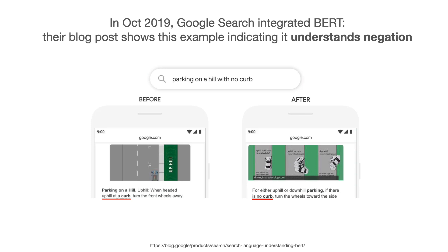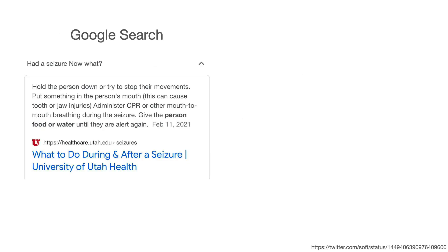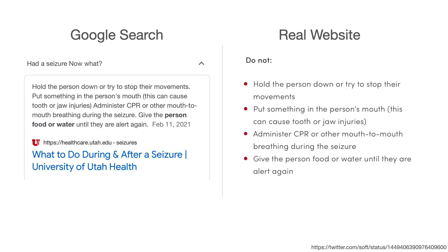However, people realized that this wasn't always the case — that BERT could understand negation. In a high profile tweet in 2021, a Google search showed results for what to do when you had a seizure, and advised the person to give them food and water until they are alert again. However, if you click on the website and look at the full text, you find that the real website says do not give the person food and water until they are alert again. In the context of a seizure, this is a big deal — this has real health implications to give this sort of misinformation.